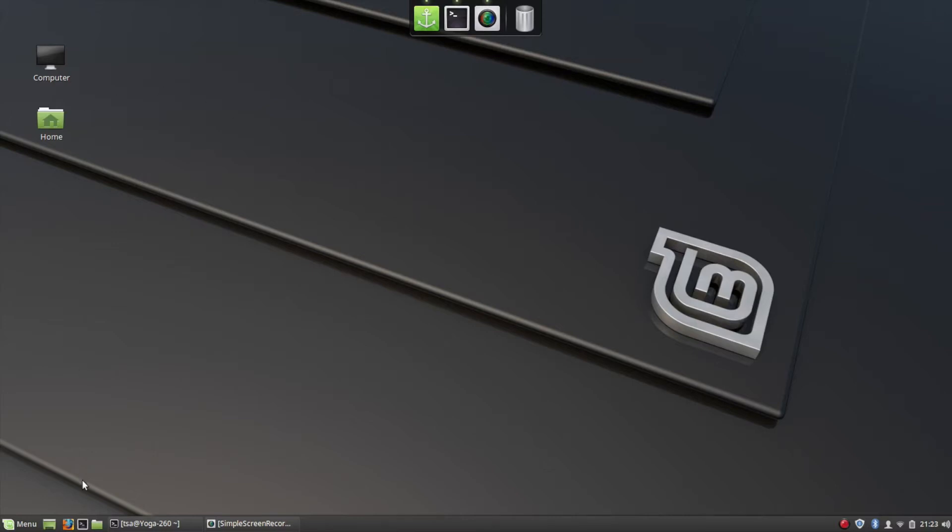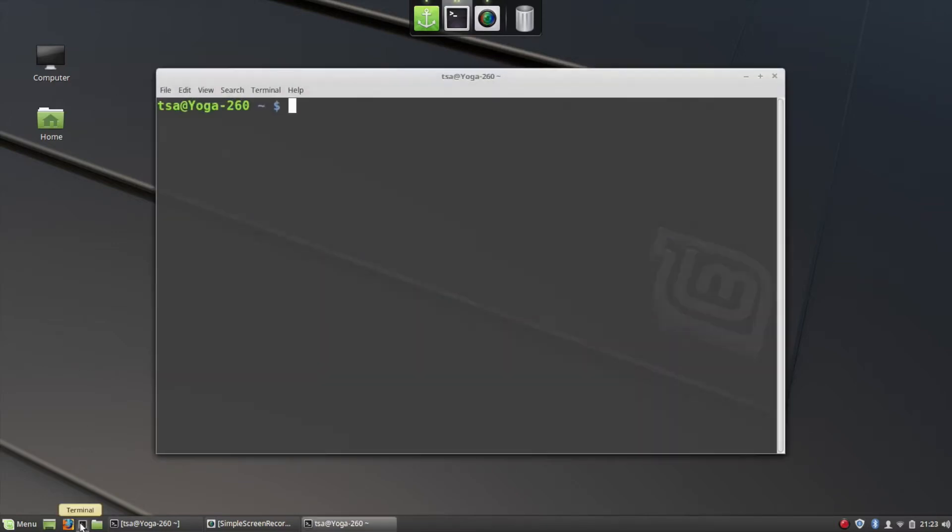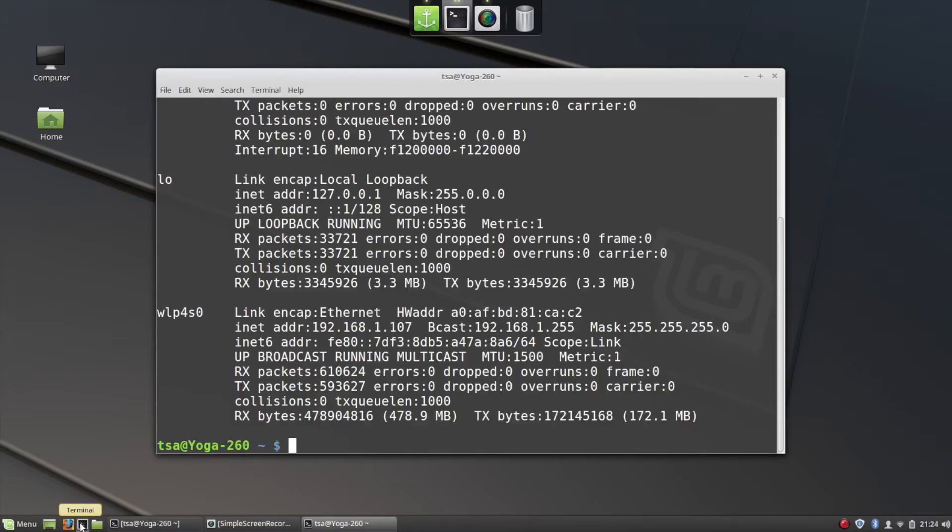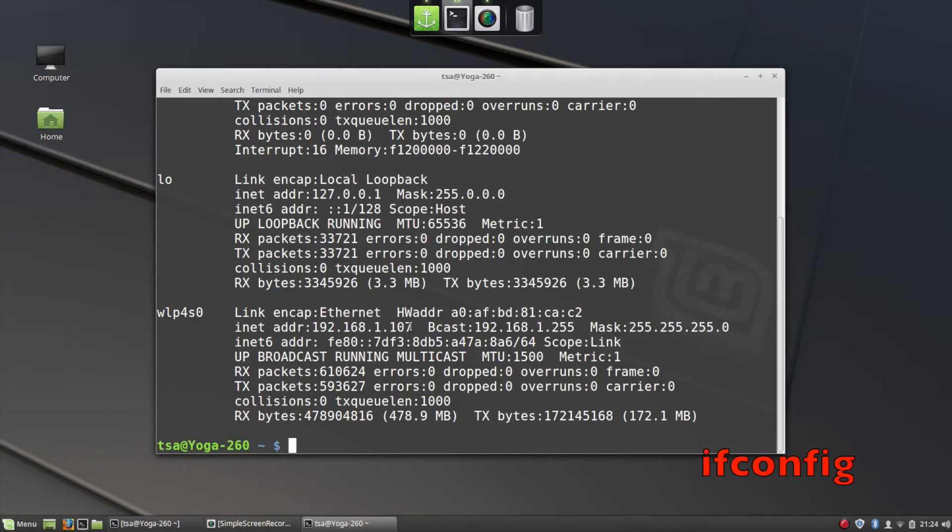Alright folks, just a quick video showing how I installed OpenSSH on my Linux Mint computer. I did this so I can run applications or commands remotely. The first thing I need to do is get the IP address of my Linux Mint computer.